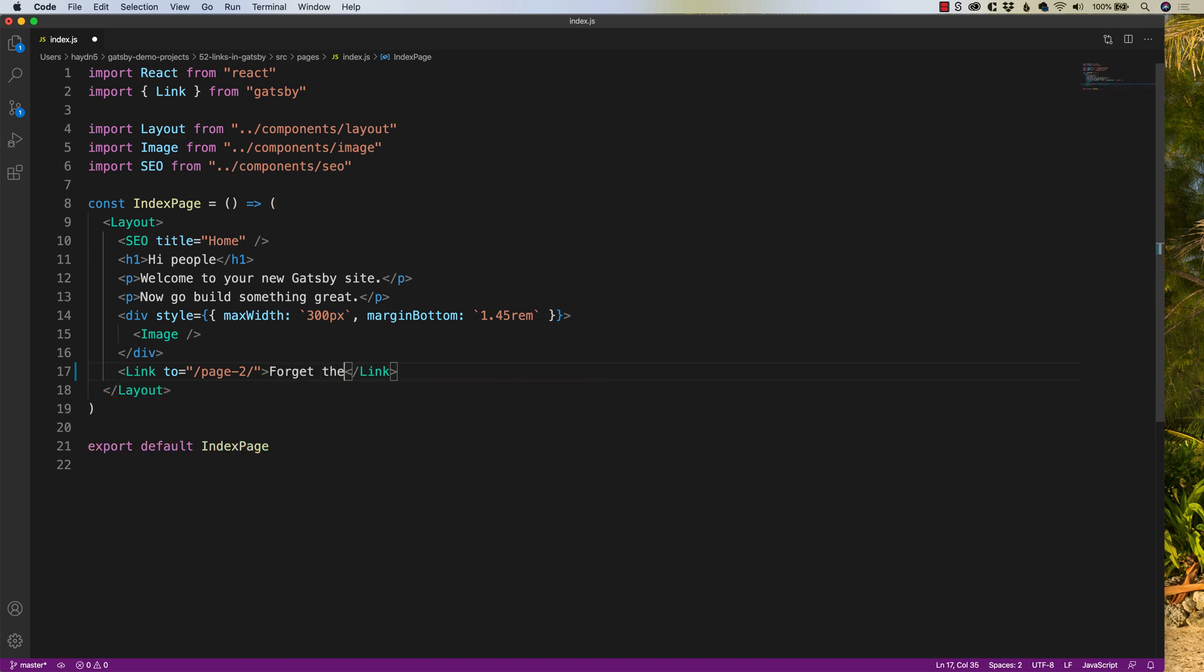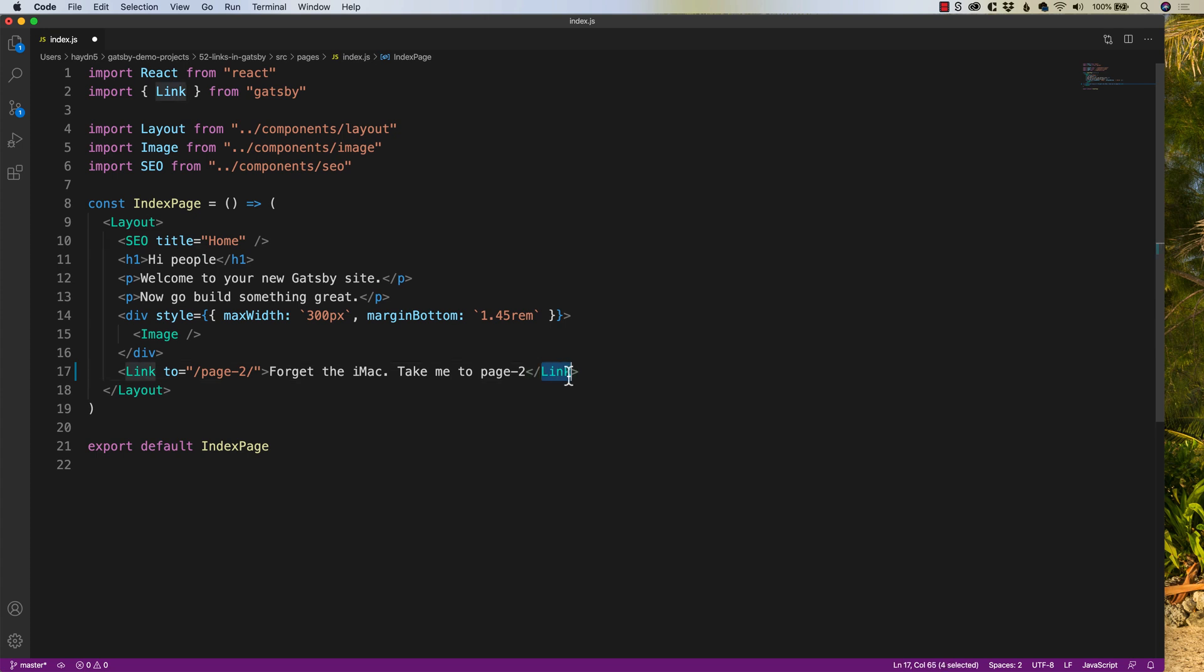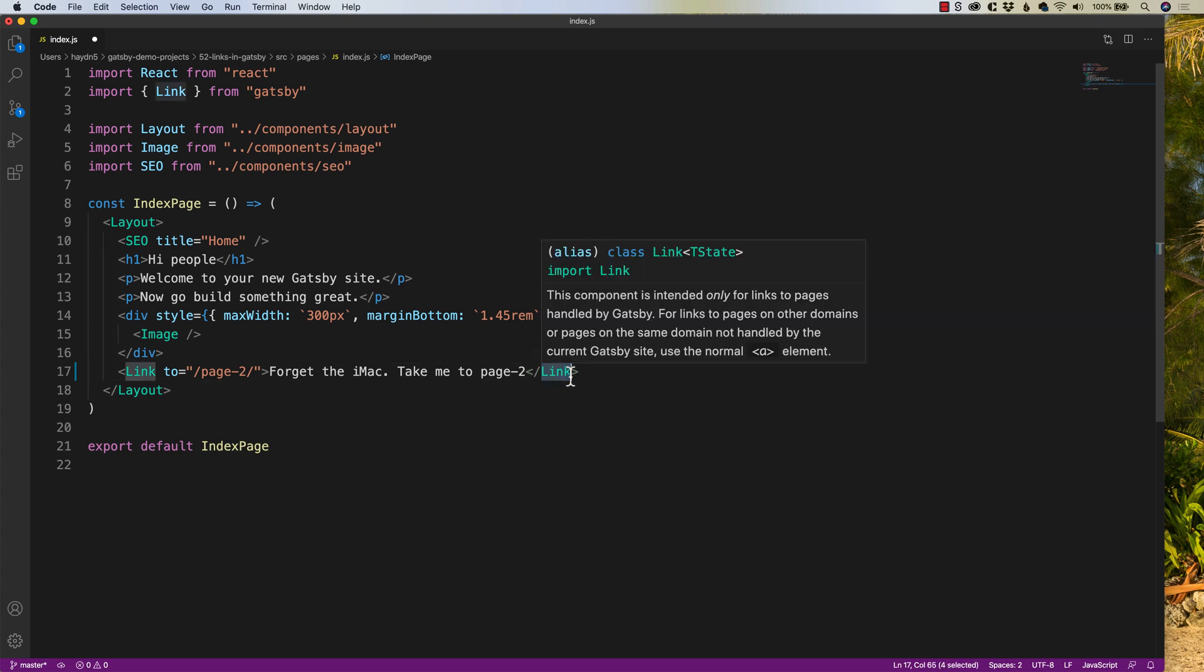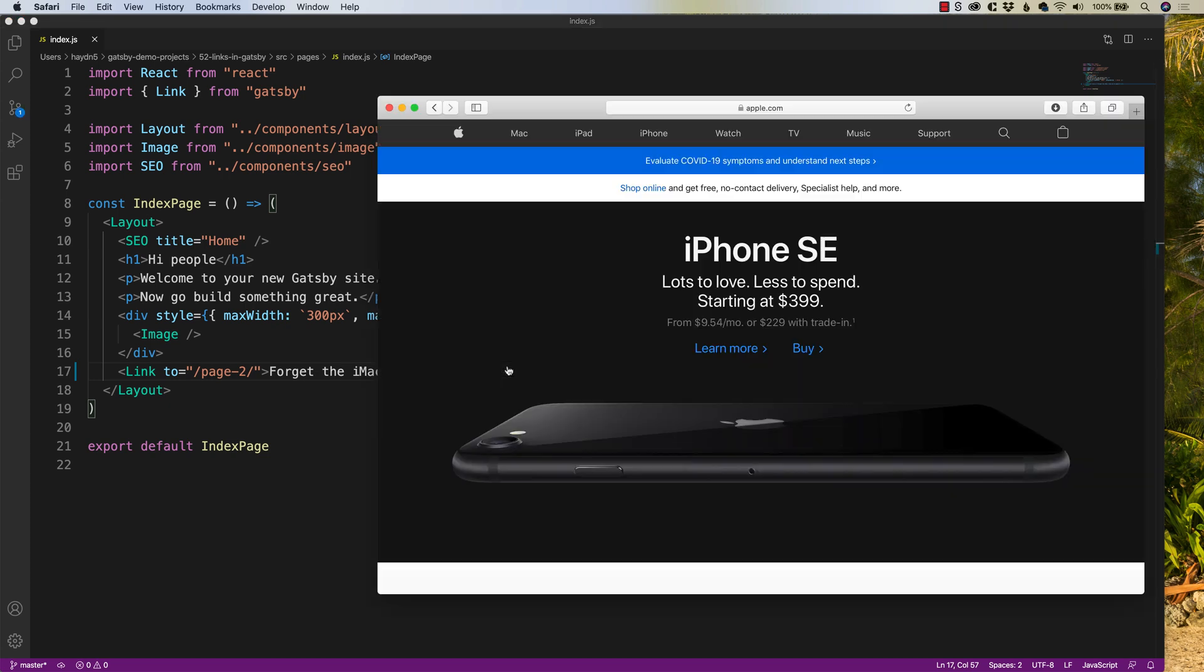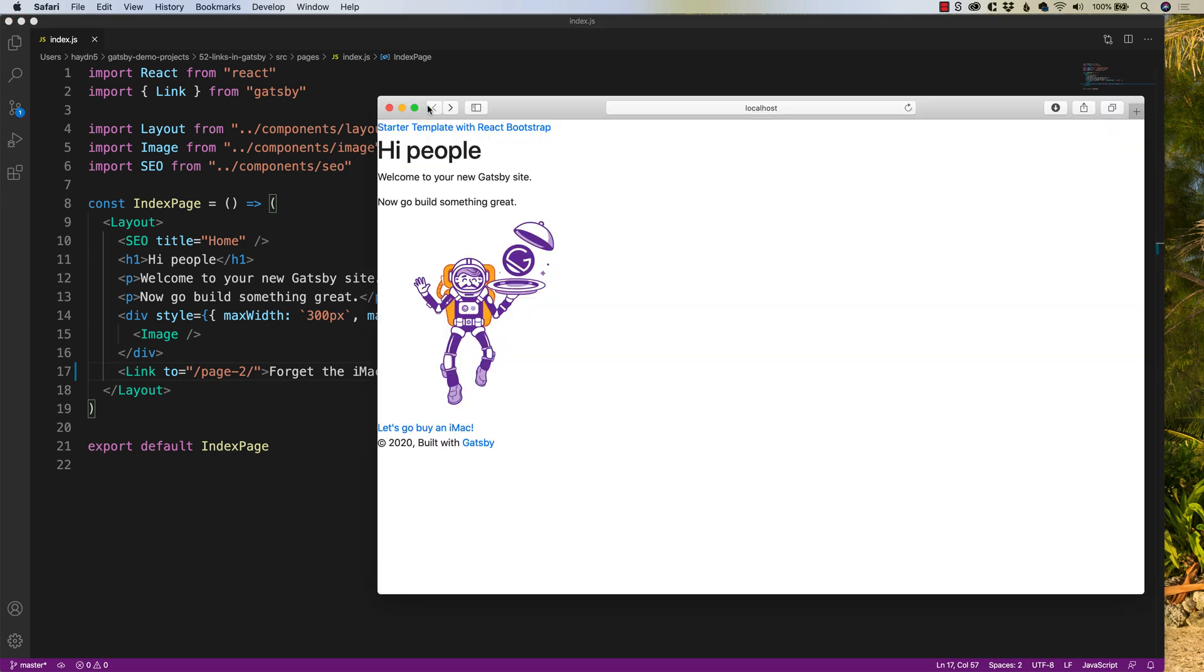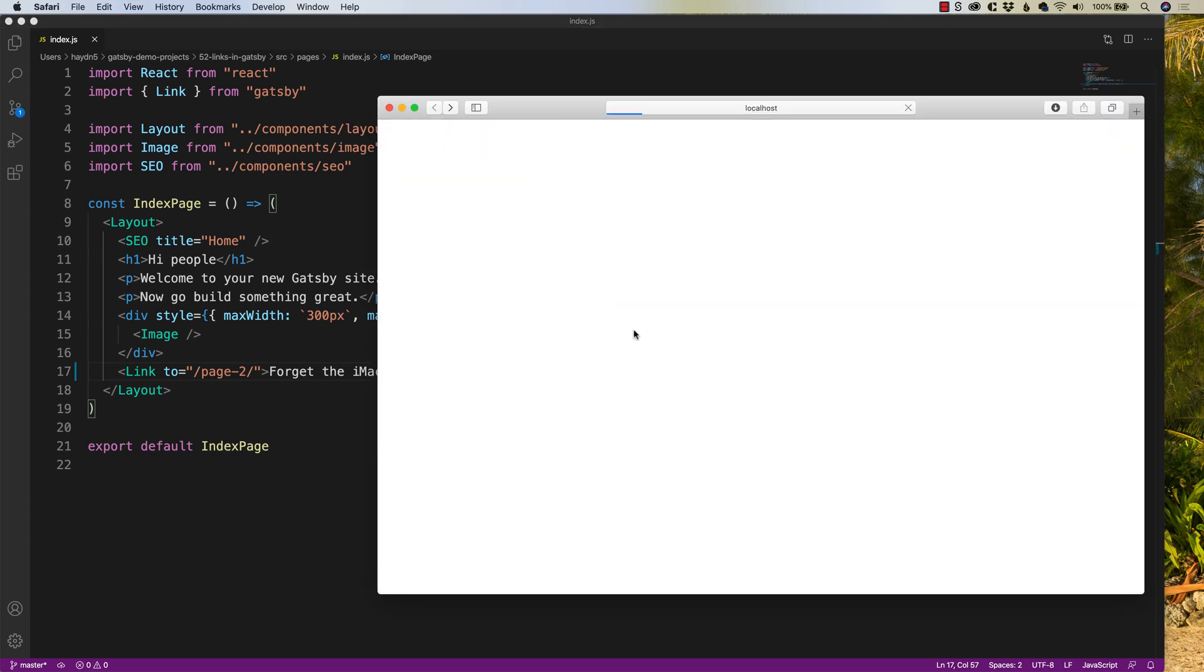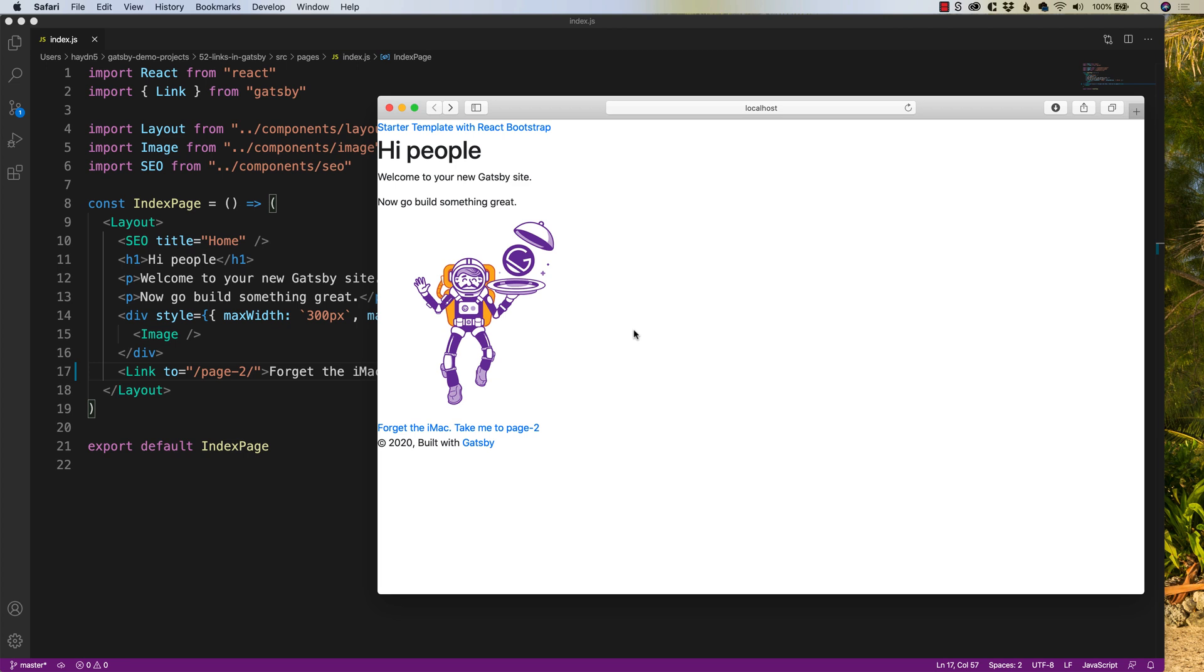Forget the iMac, take me to page-2. And inside of the link, don't forget to close it if your text editor does not do that. I'm going to save it. It's going to rebuild. I'm going to head back to my local host. Forget the iMac, take me to page-2. Click.